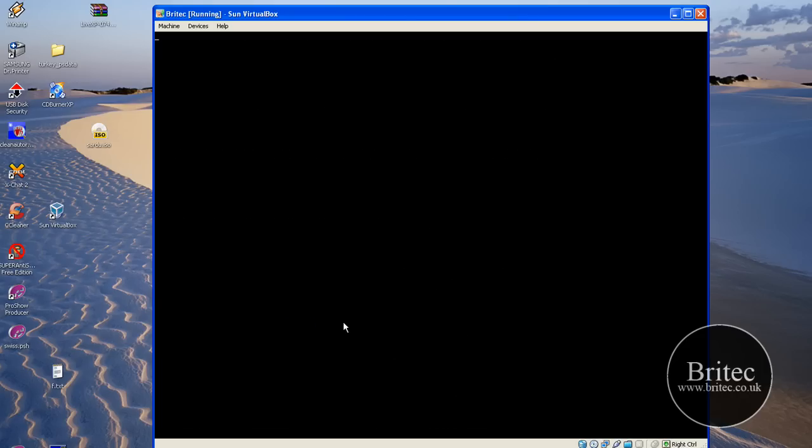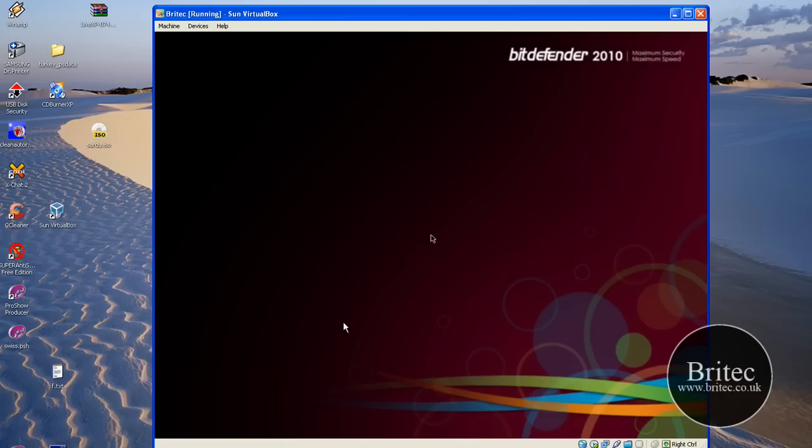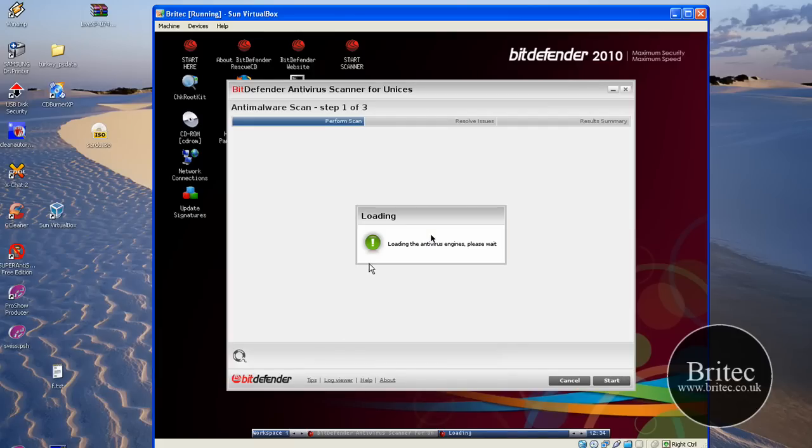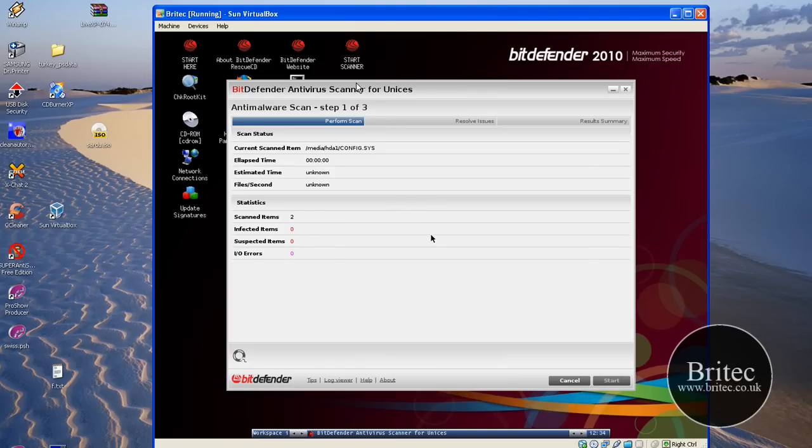Okay, just let this load in. I've not tested this CD on a VirtualBox yet, so I don't know whether it's going to work, but hopefully it does. Okay, so we've got this loaded up. As you can see, got Bitdefender 2010 and it's now started to scan my system.